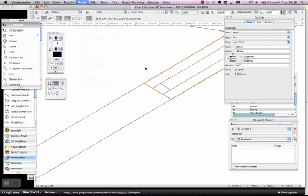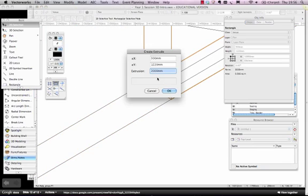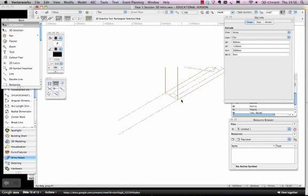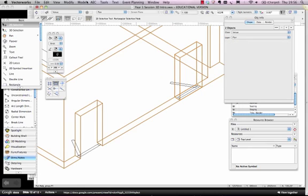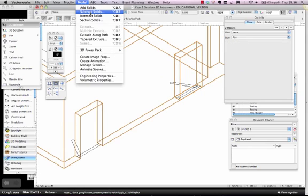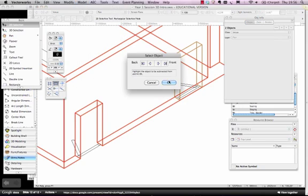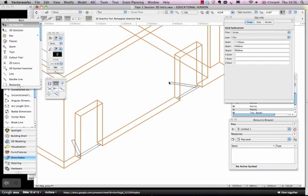Extrude the door frame by two. Subtract solids. Okay. So there's my two door frames cut out.